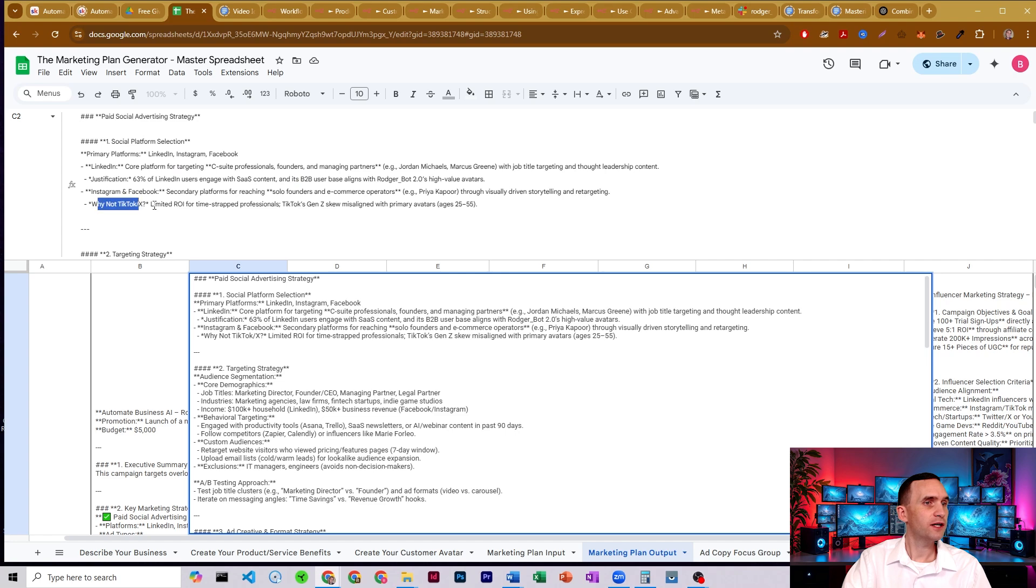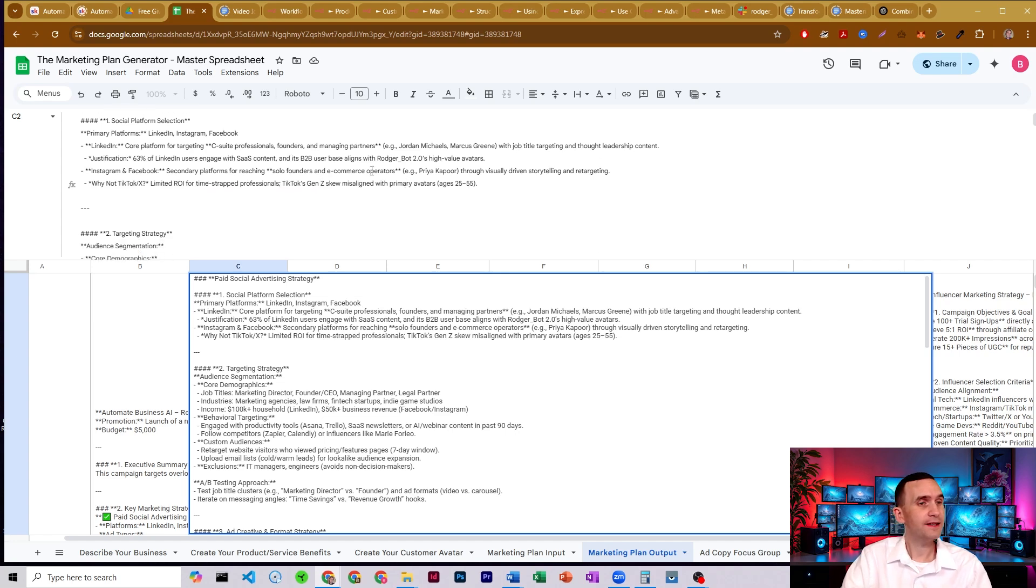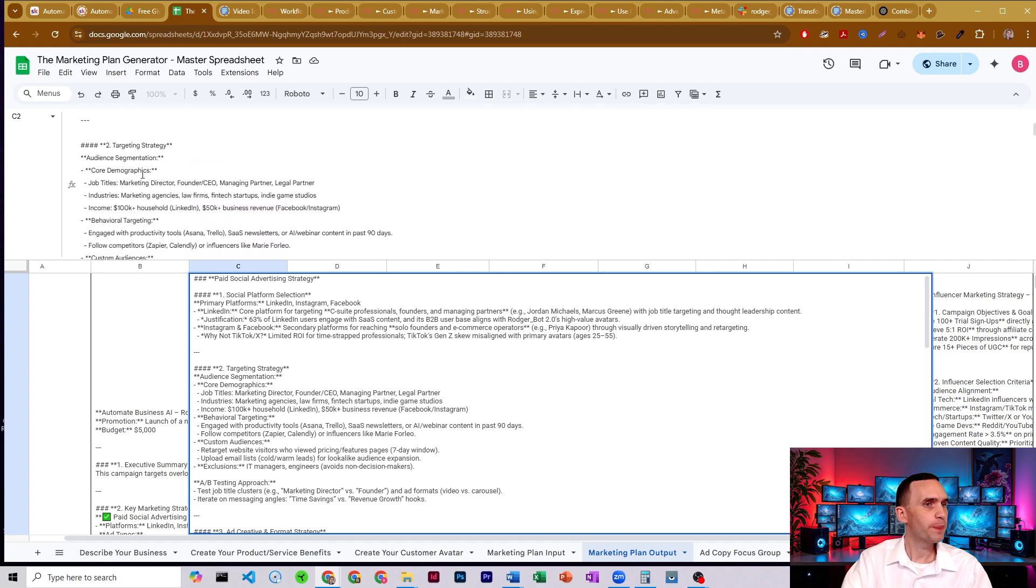And it says, why not TikTok or X? Limited ROI for time-strapped professionals and TikTok's Gen Z skew is misaligned with our primary customer avatars. I like that. It really did take into consideration our customer avatar information.